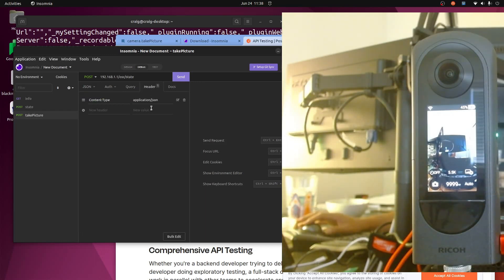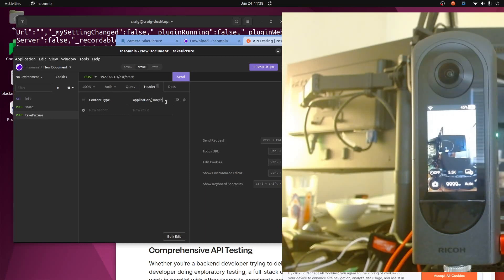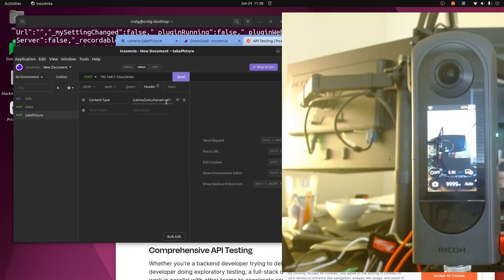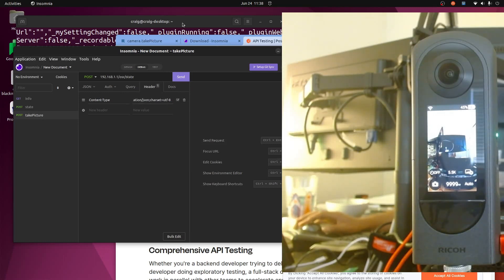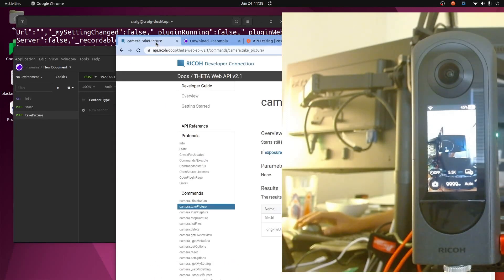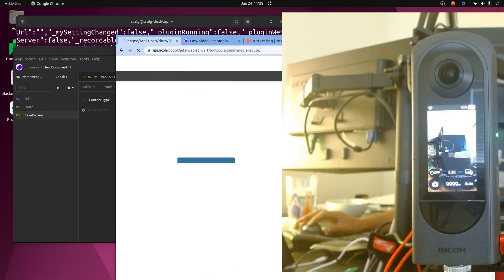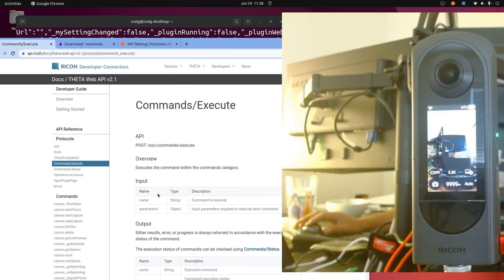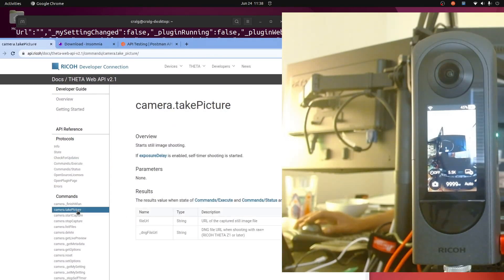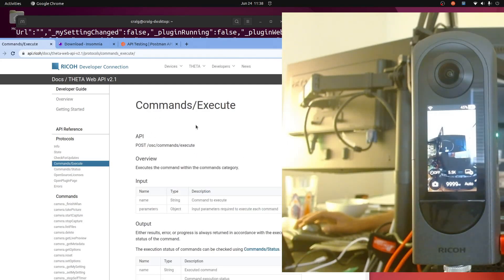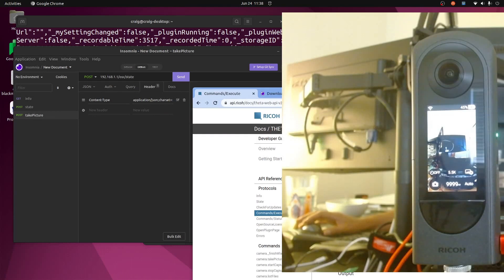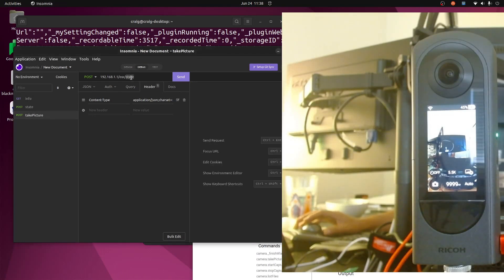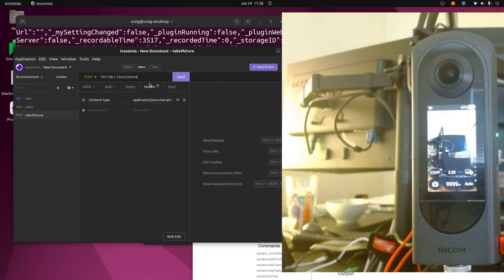And the header is application/json charset=utf-8, and the endpoint here according to the documentation - let's go to the commands/execute portion. There's name and parameters. The specific command is camera.takePicture. So I'm on this section here of the documentation, commands/execute, OSC commands/execute.